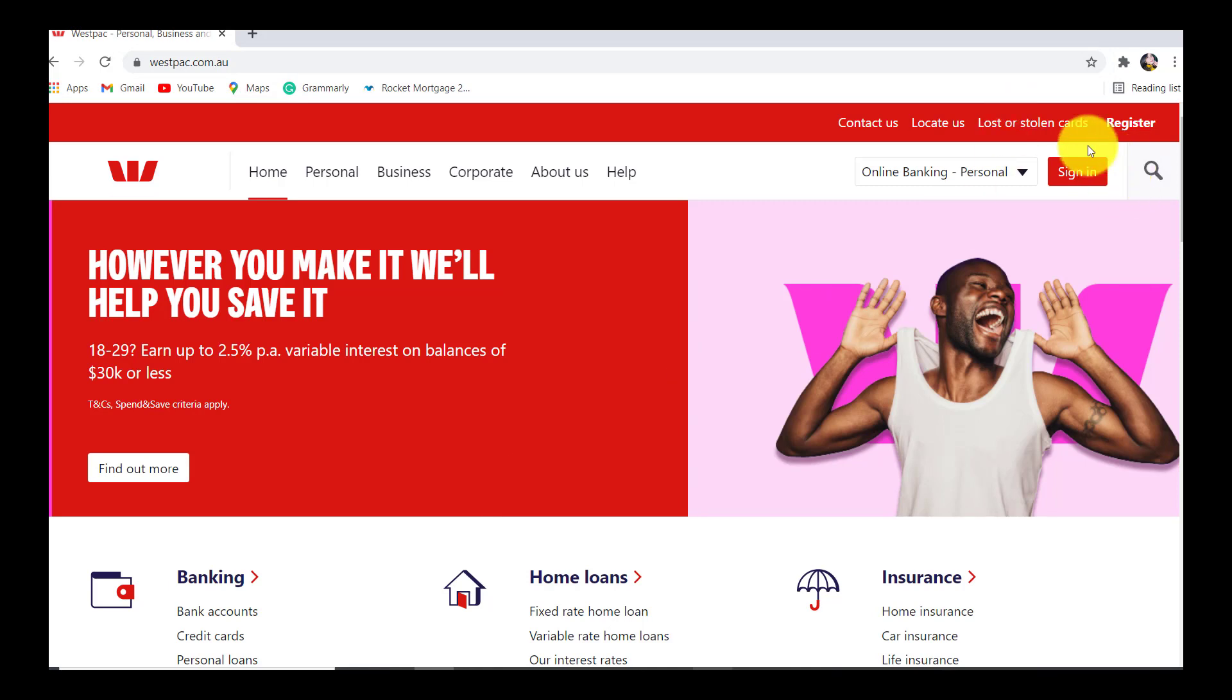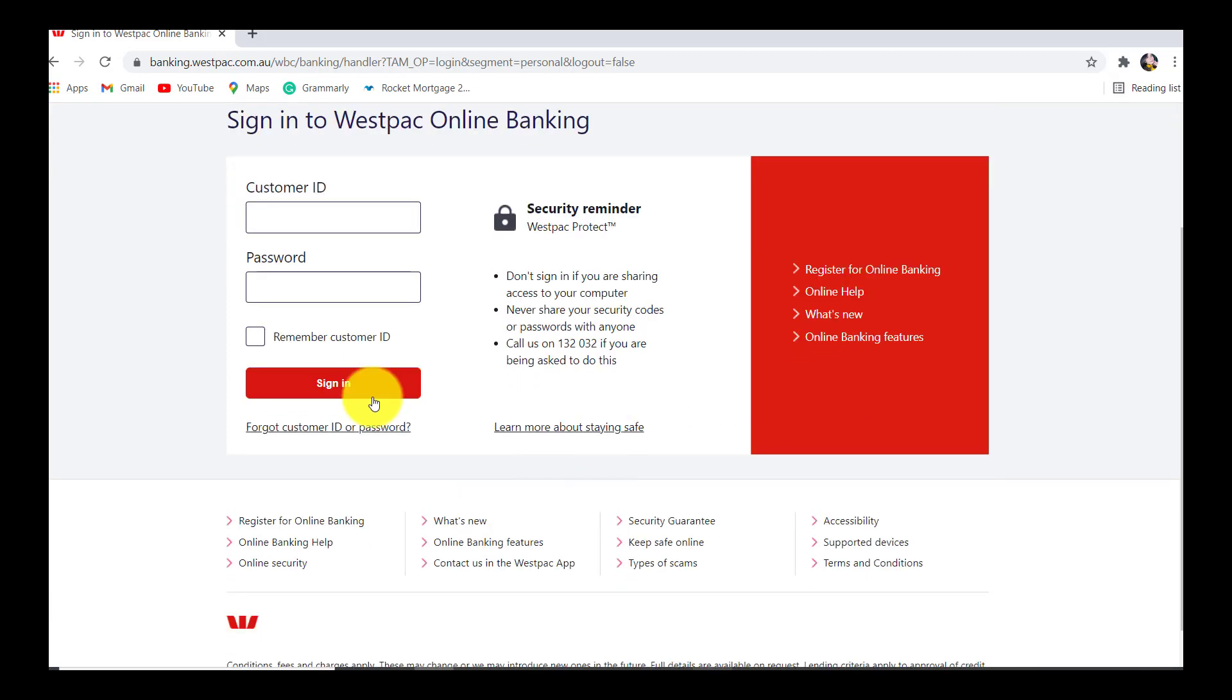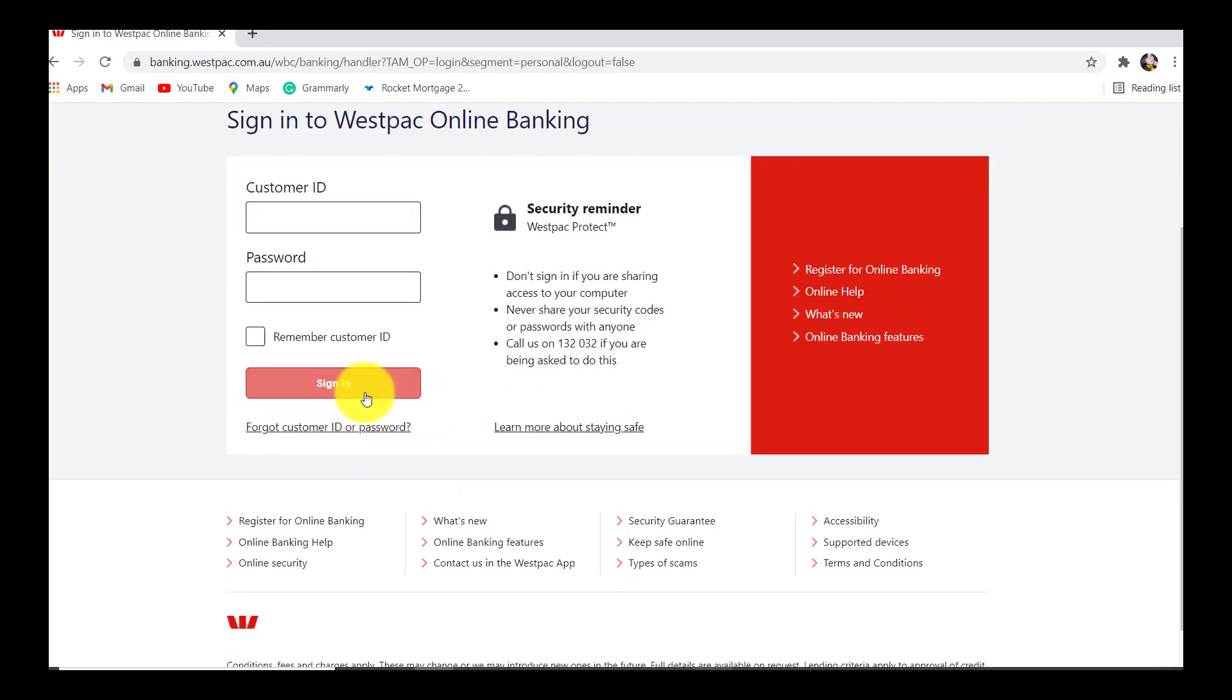Now, click on the sign in option that can be seen at the top right corner of the screen. Once you are redirected to this page, you'll be asked for your customer ID and password. Scroll down and then click on the option that says forgot customer ID or password.